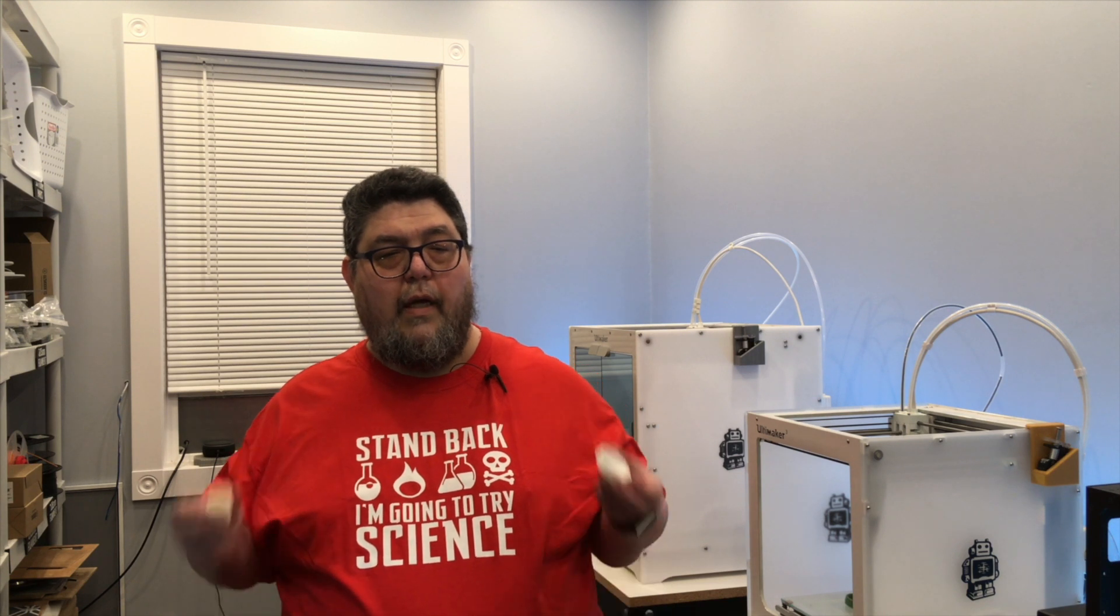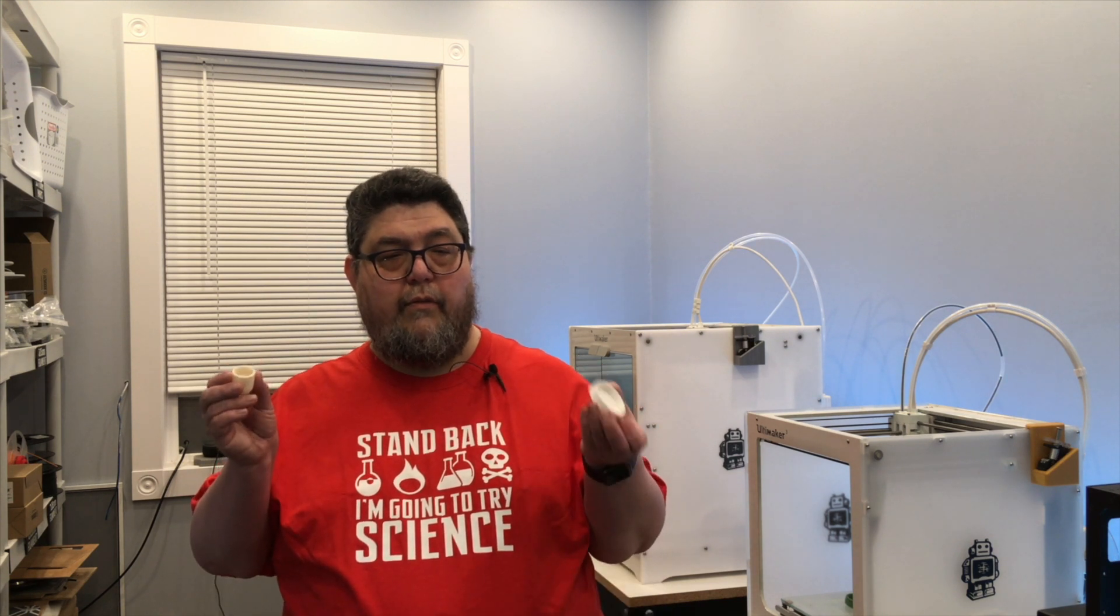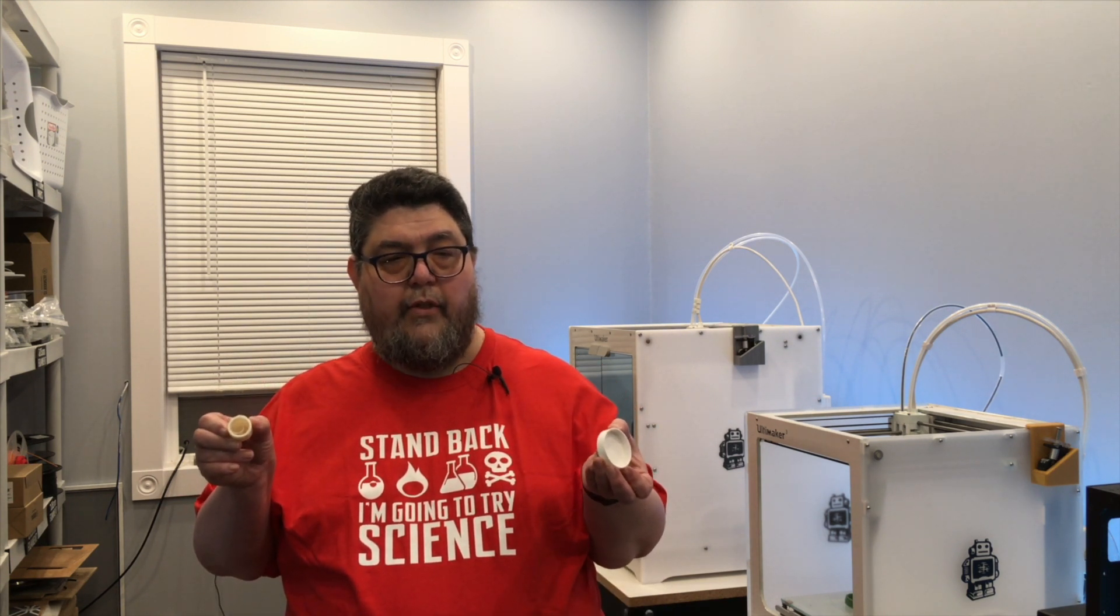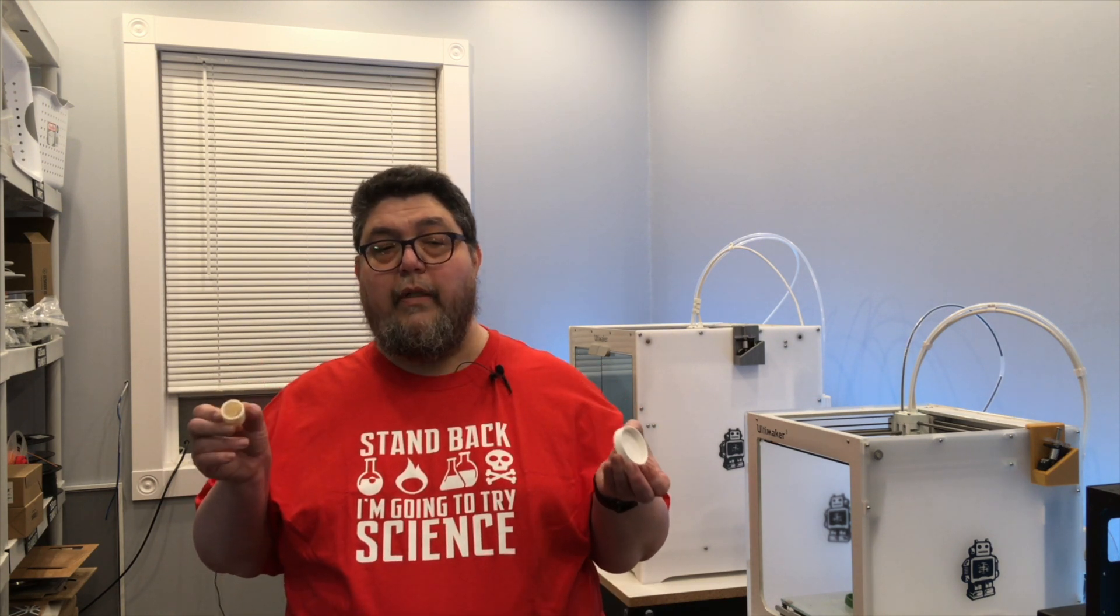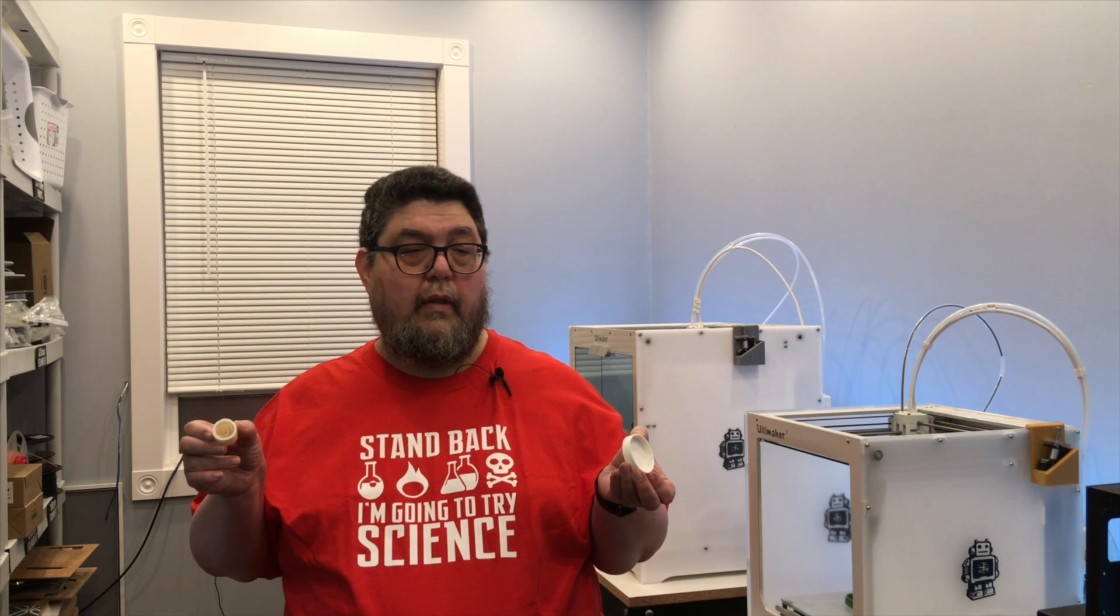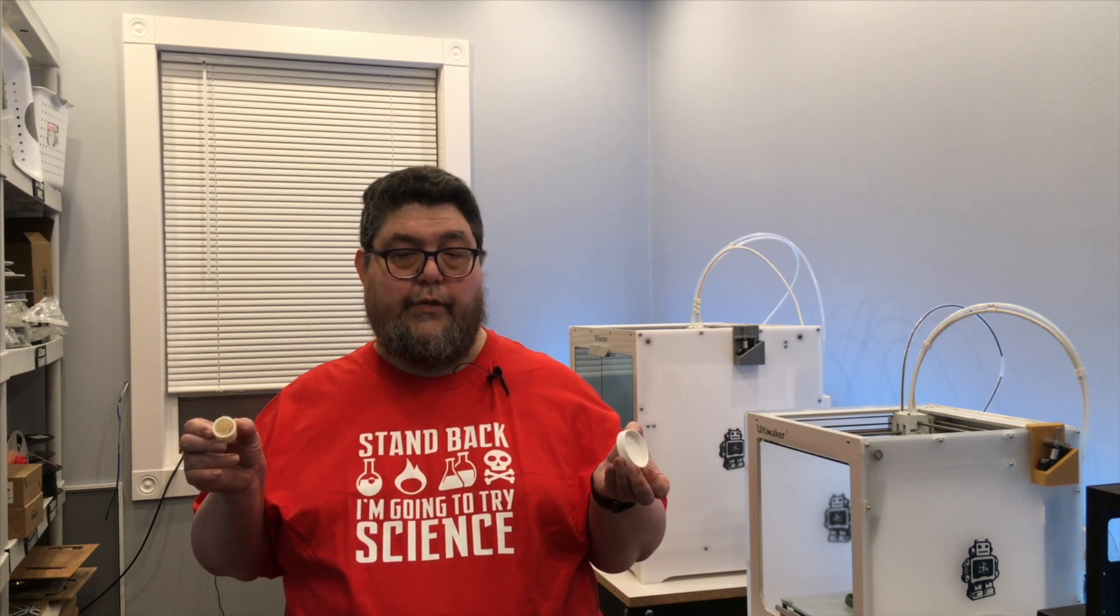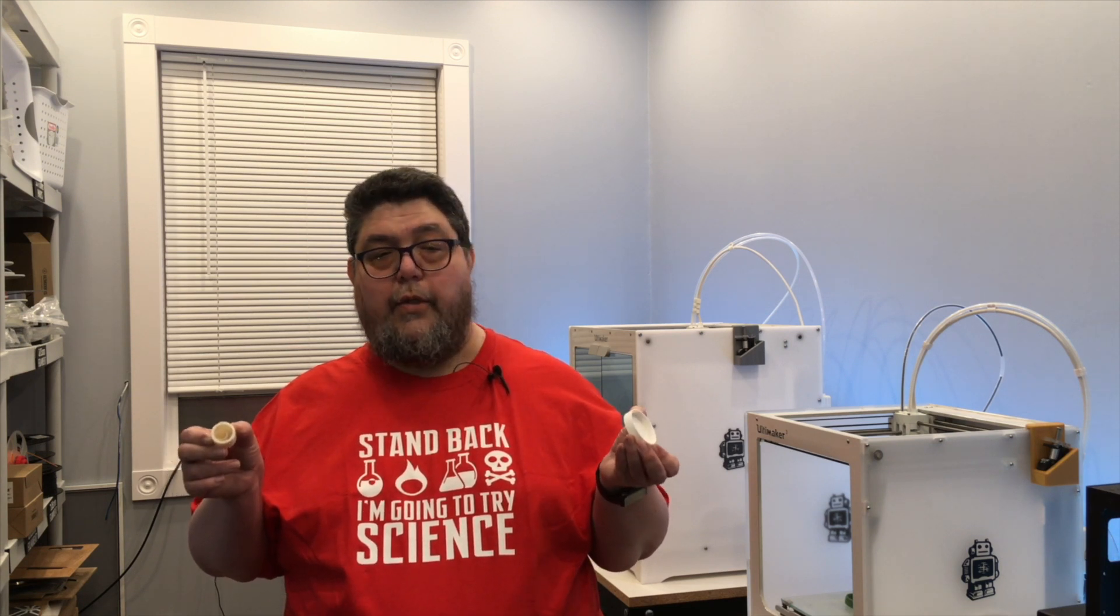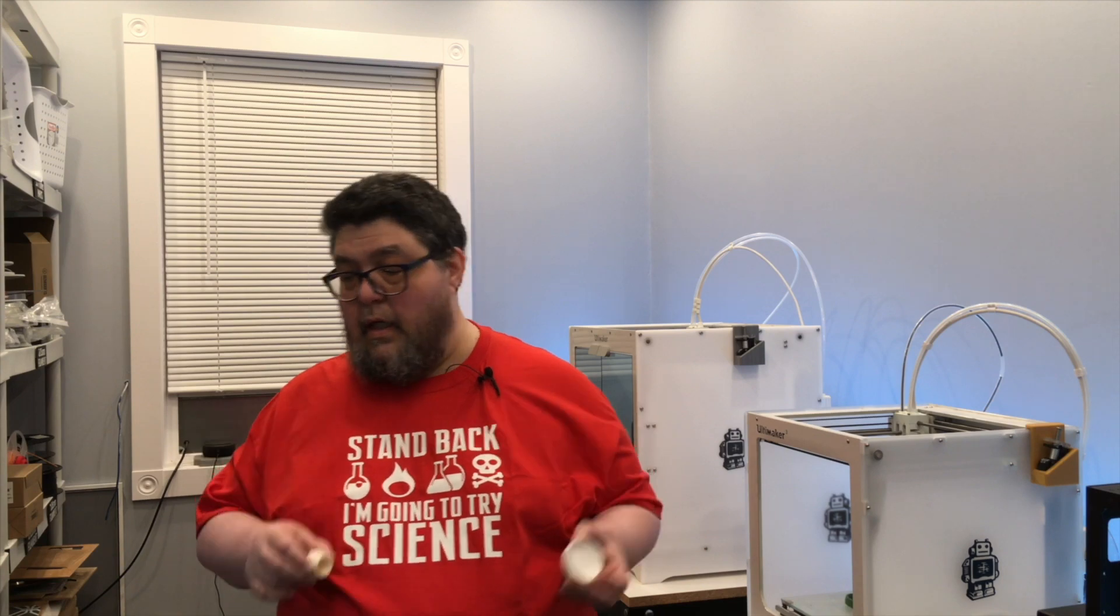So today we're going to learn how to make two different kinds of end caps and these are really simple. All they really boil down to is two cylinders, one of which is hollowed out. I'll show you how to do both in Tinkercad.